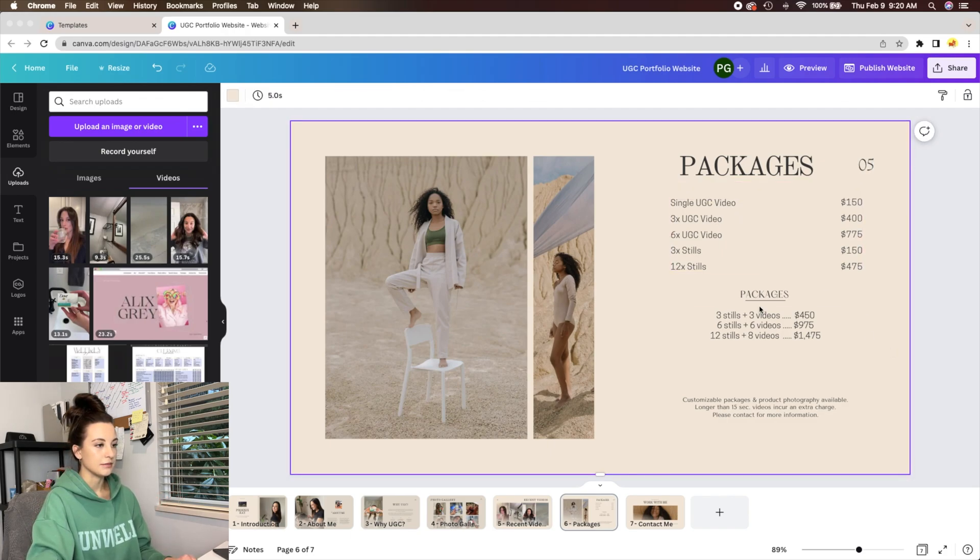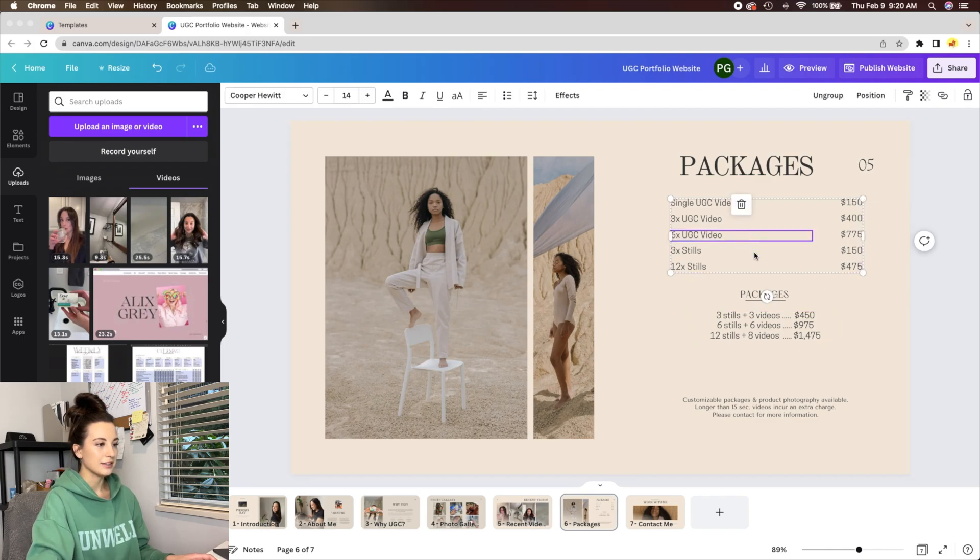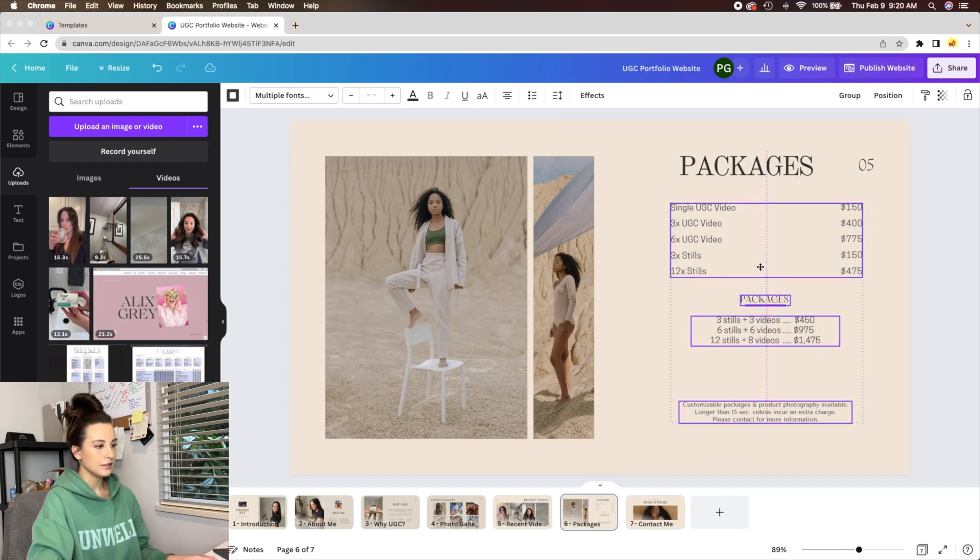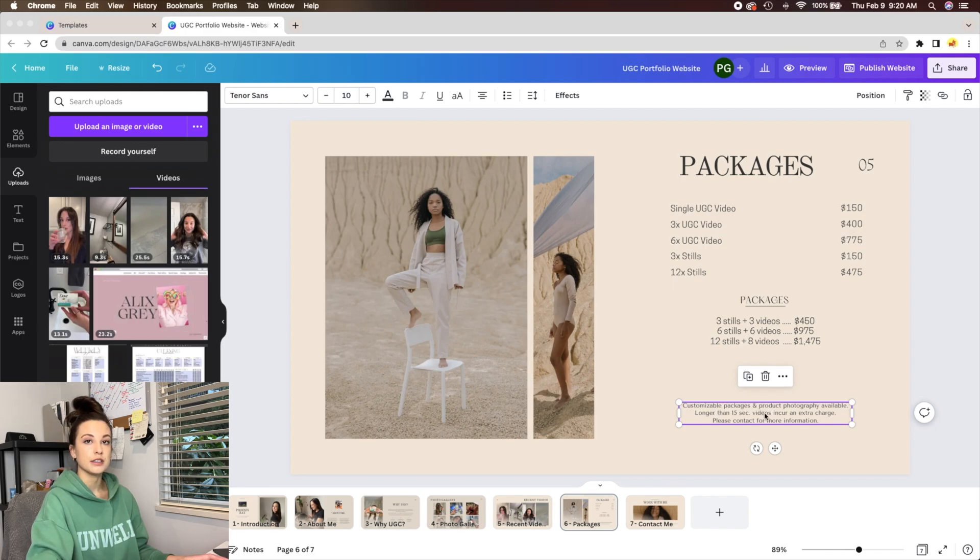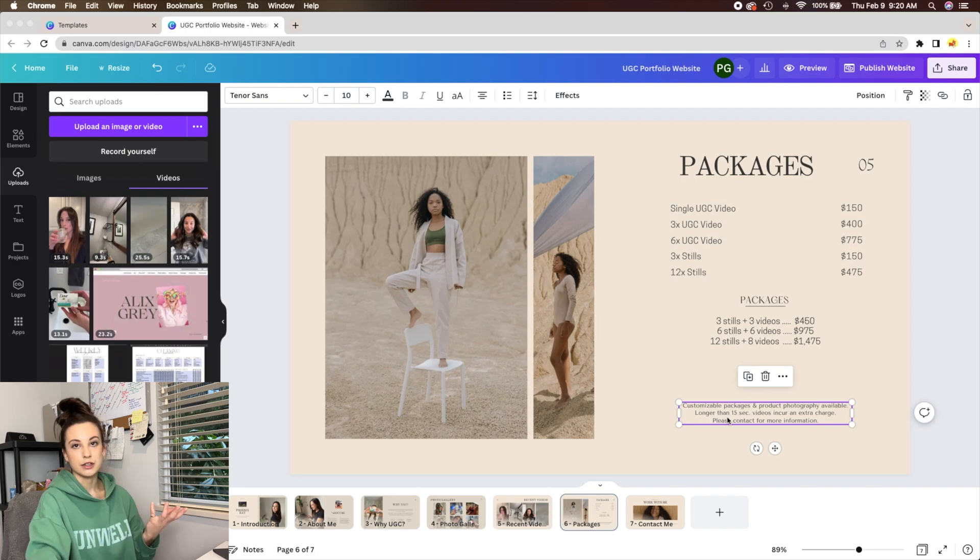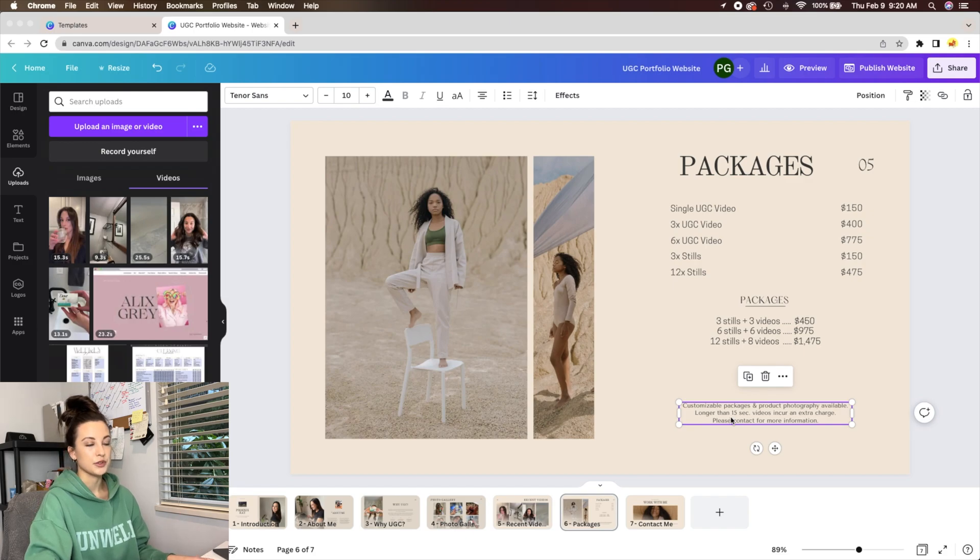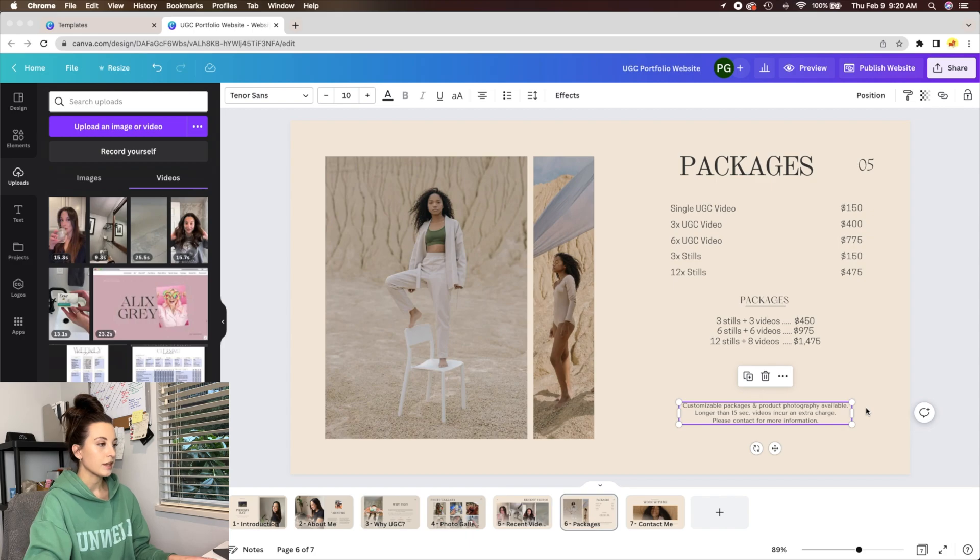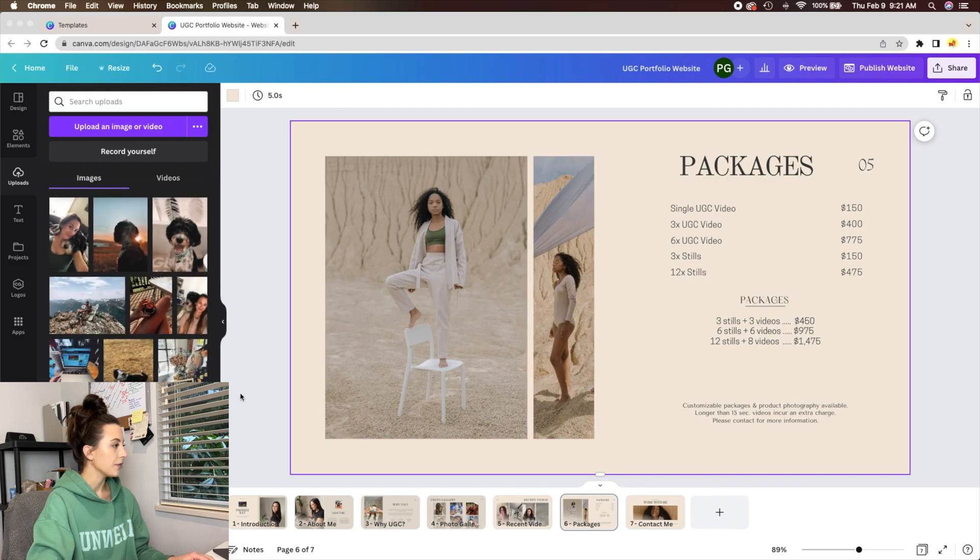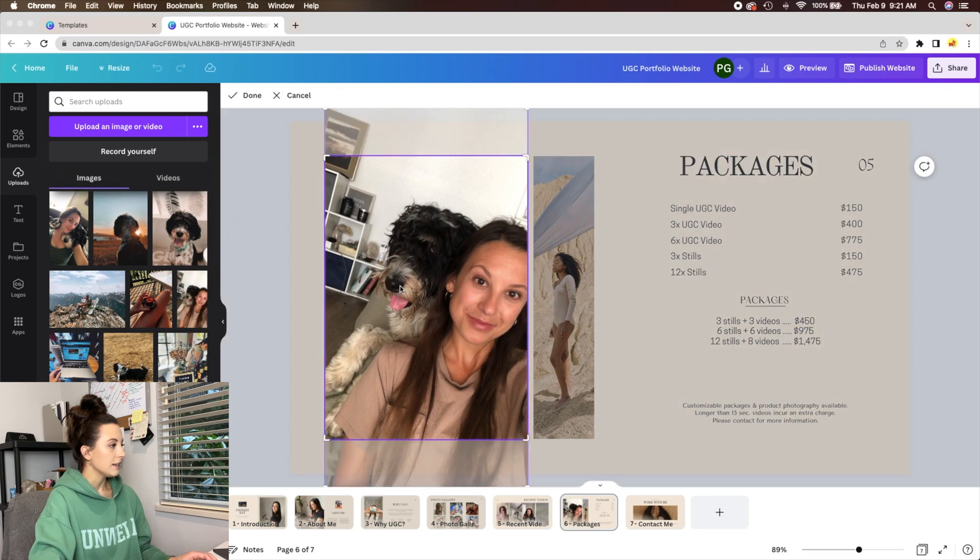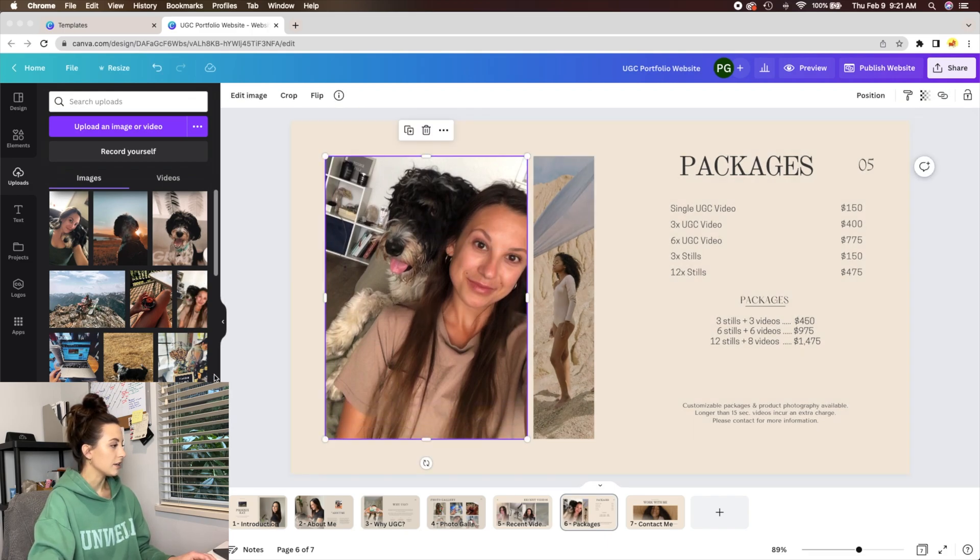These are just some random numbers that I have for packages that I've created for templates. And then also you can add in if you want to do customizable packages to say a brand only wants like two videos and like four pictures that you can customize it to their needs. I would also make sure to include that if you are filming longer content video, that there are additional charges to it because most videos are based off your base rate is 15 seconds. And then again, I would go back and change all of these photos because those are not you. So put in whatever photos you want that fit with your brand and what you're trying to get across.